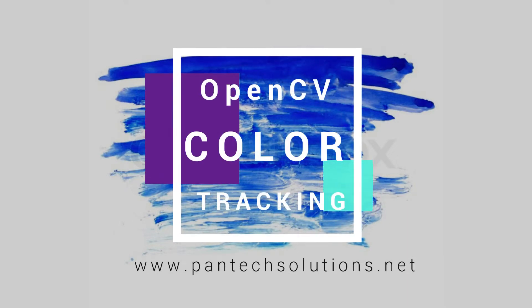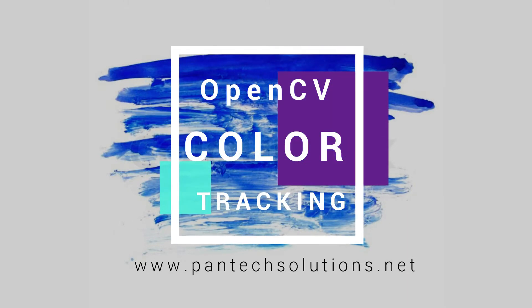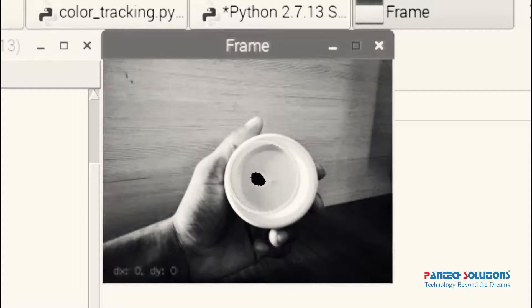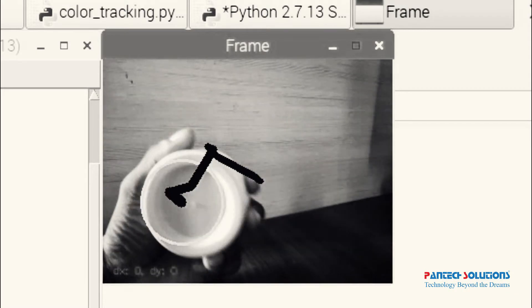Hi, welcome to Pentex Solutions. Today we are going to see OpenCV color tracking.